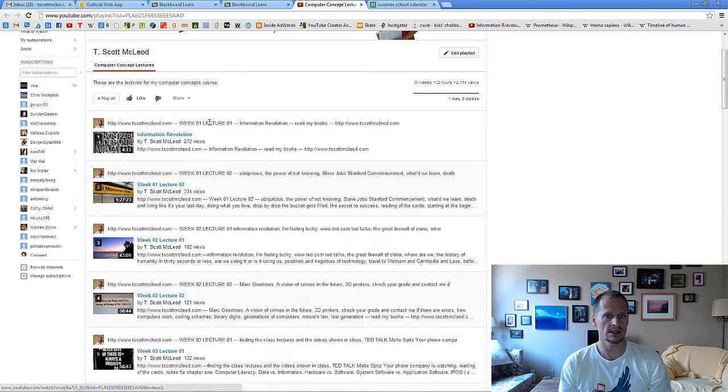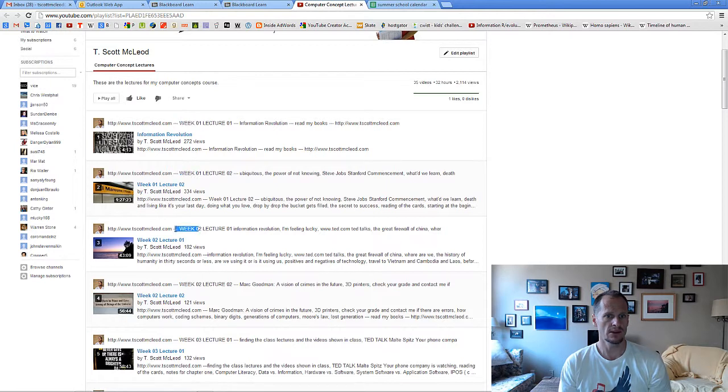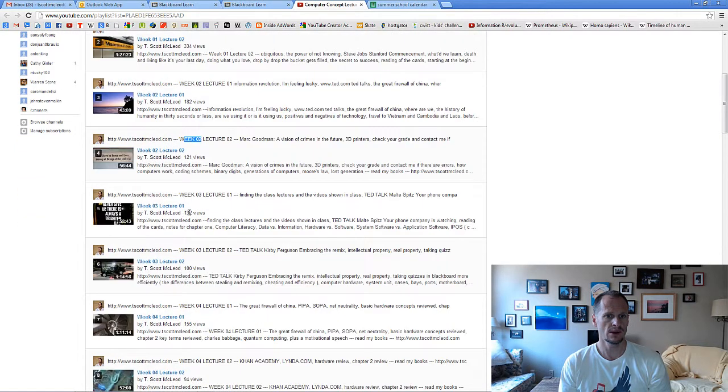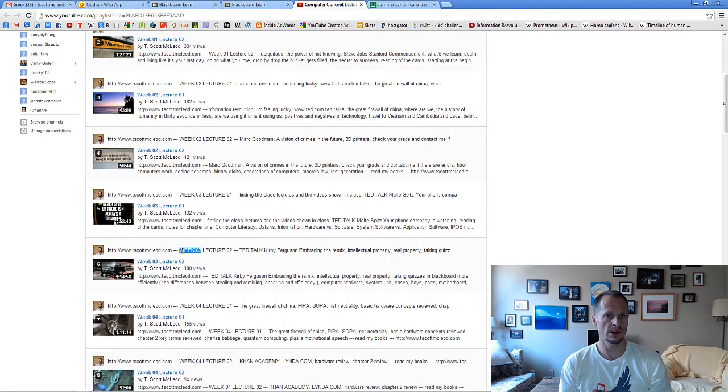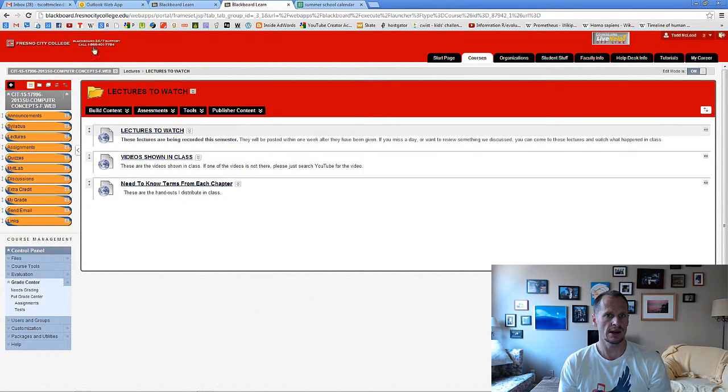Week one right there, week two, week three. So you need to be through all those lectures right there.